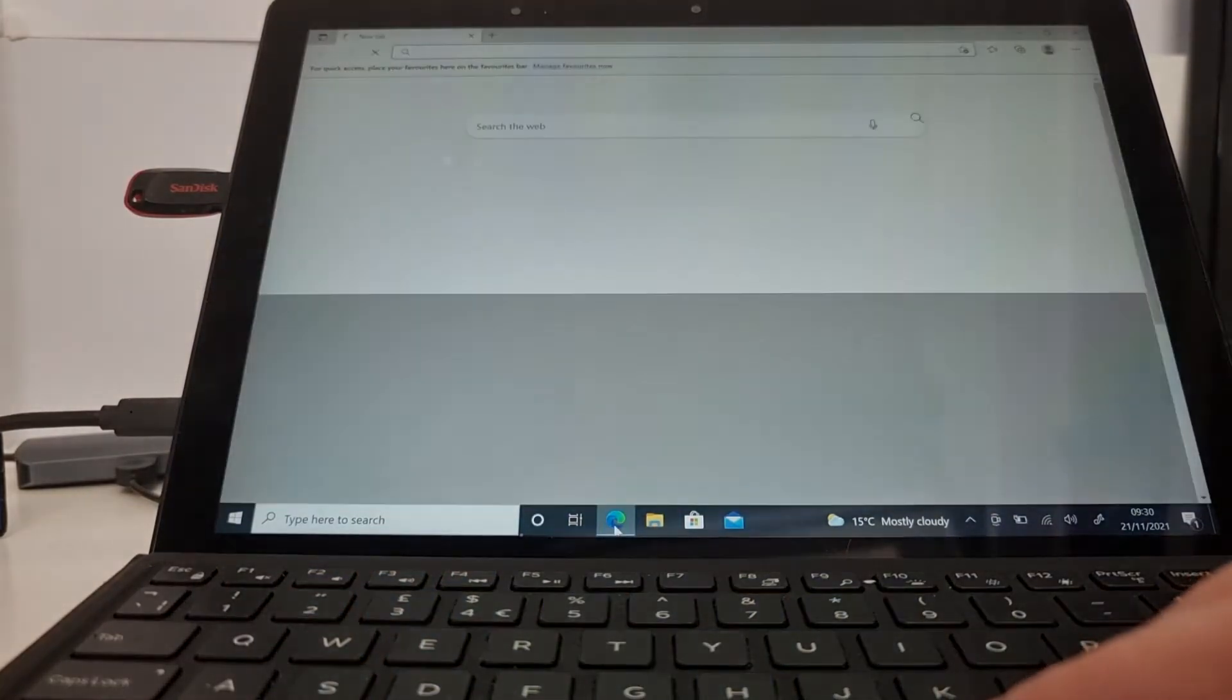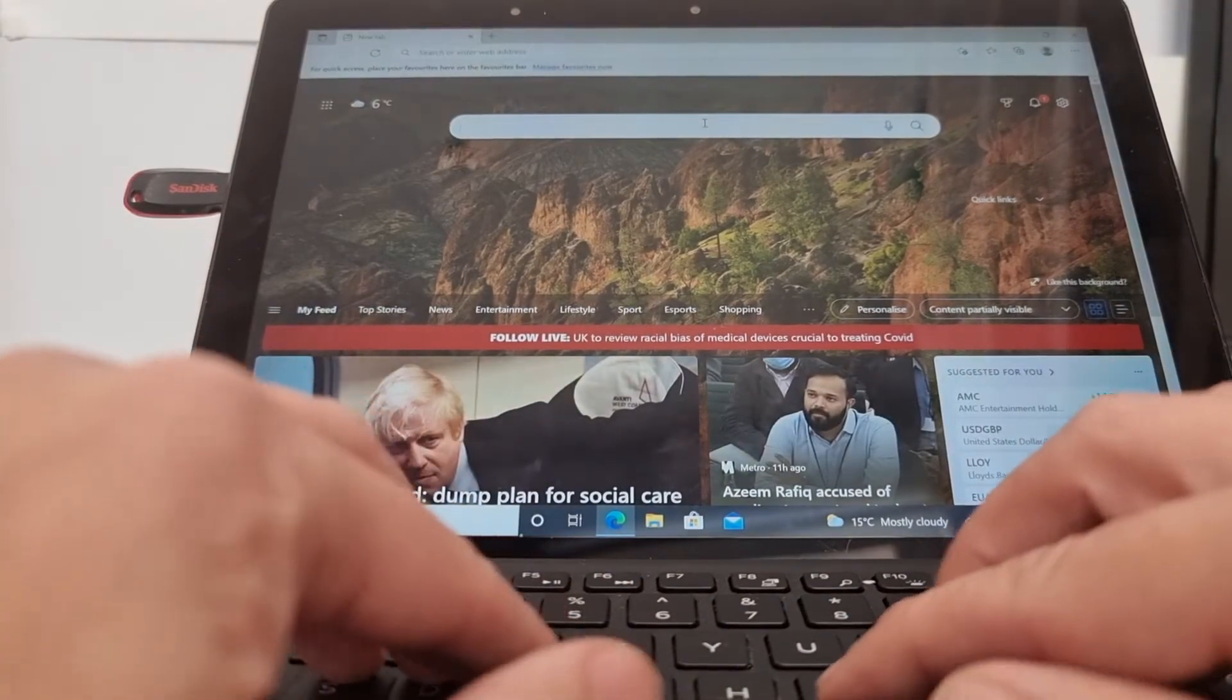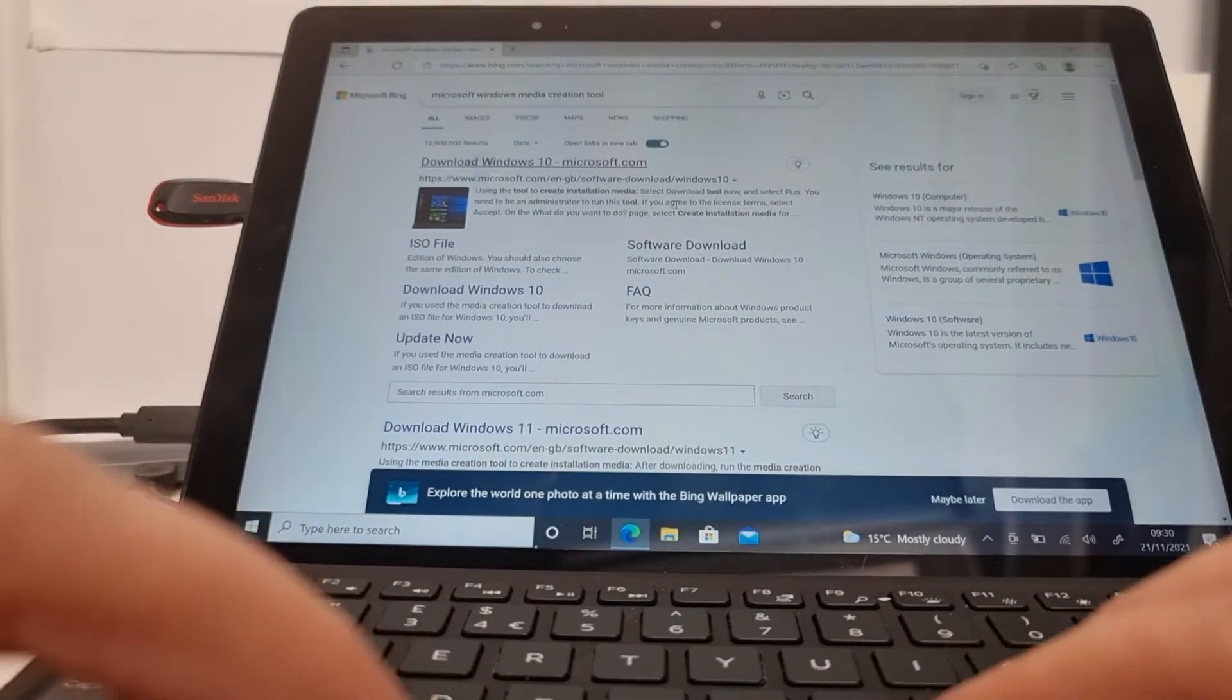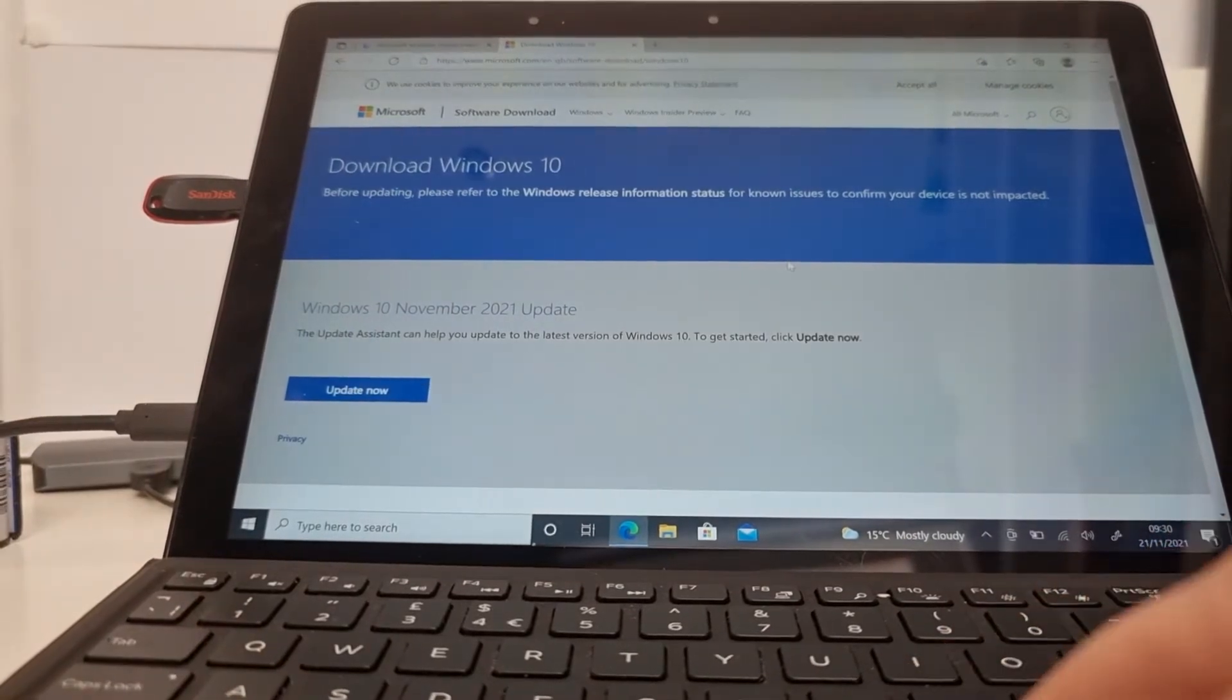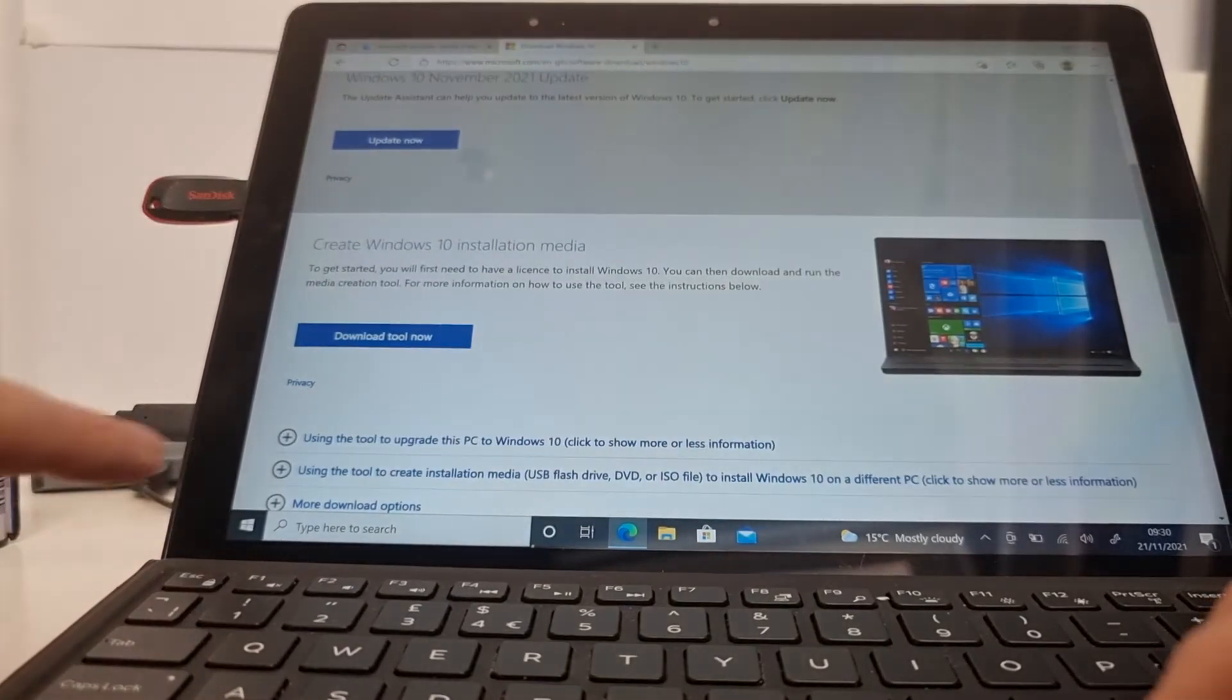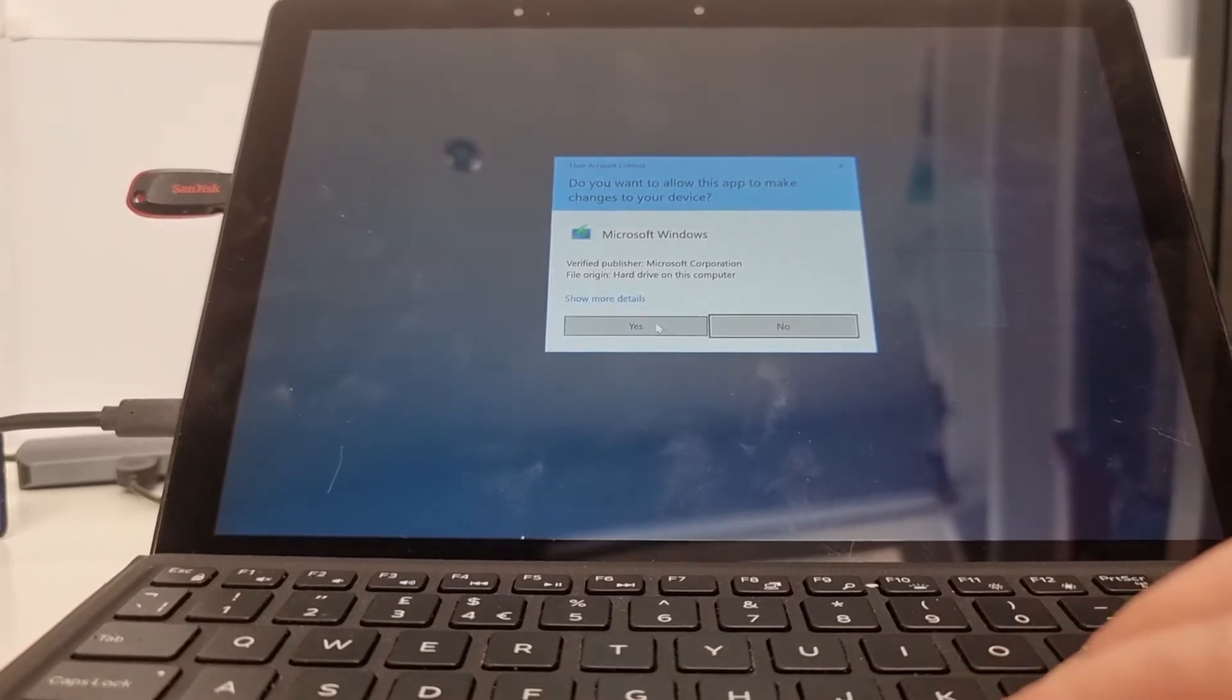So now I'm going to go to the web. I'm going to accept, and then I'm going to go here and type Microsoft Windows media tool creation tool. So then it takes me to this page and then I go to the Microsoft page, and then I scroll down and download the media tool. I open this and then I say yes.